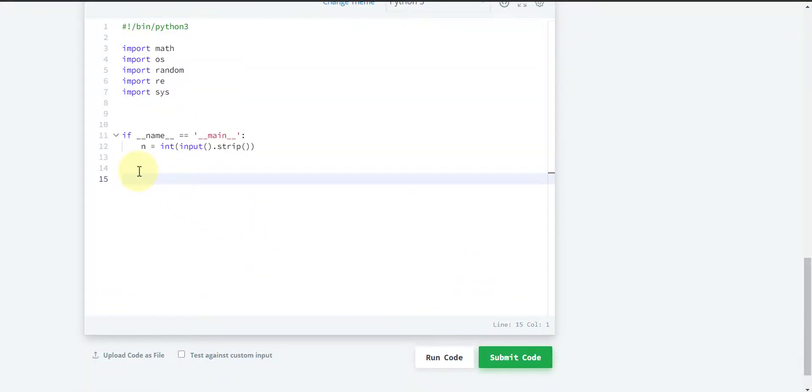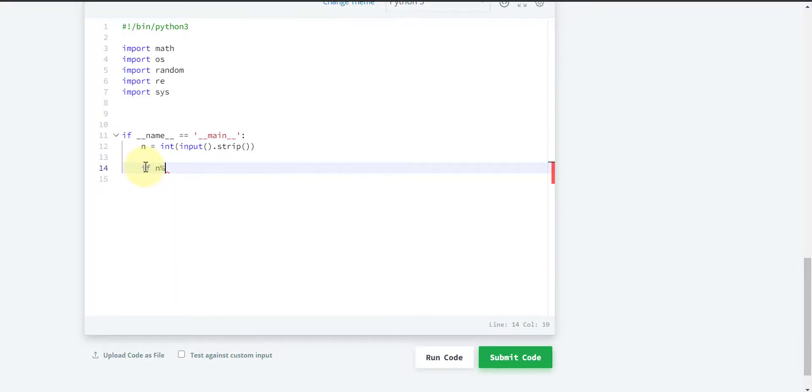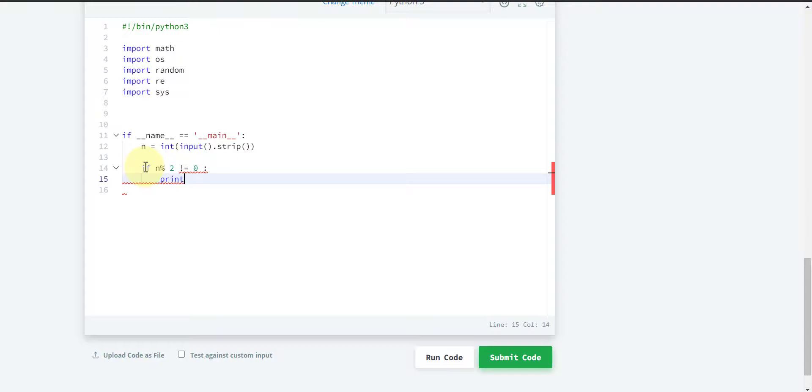So let's code. First, if n is odd, that means if n modulo 2 is not equal to 0, we have to print 'weird'.